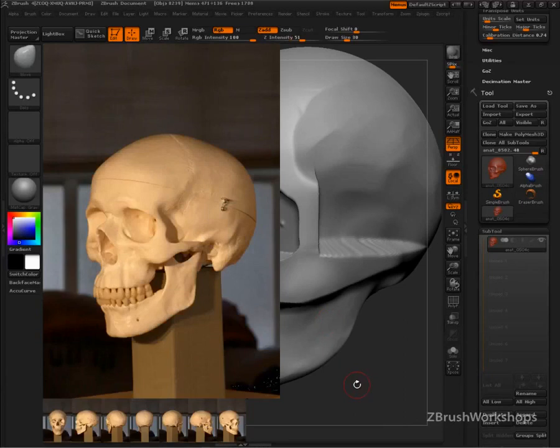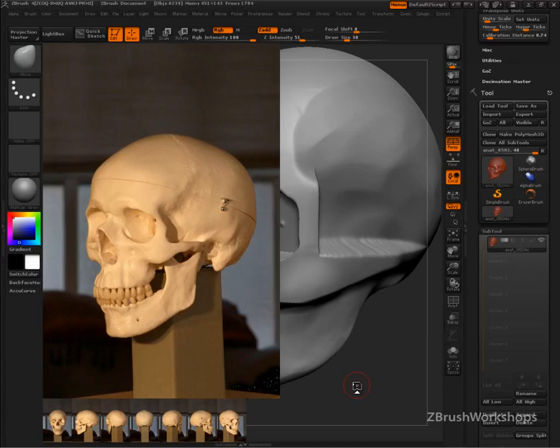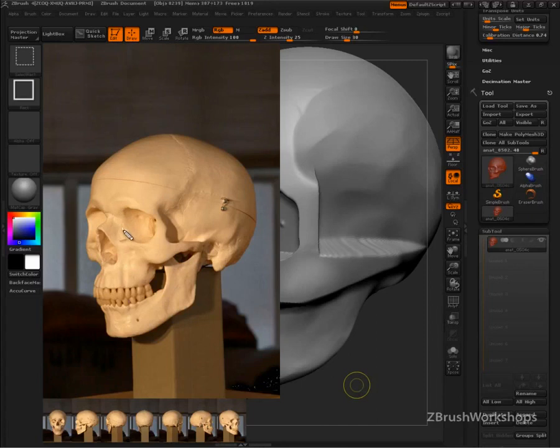But before we clean it up, I want to make sure that we do a planar analysis and we understand not just how to smooth it, because you can smooth anything and destroy it. I want to know how to form it. What are the plane changes that are happening here? So we can see that there is the infraorbital margin right here, very clear.